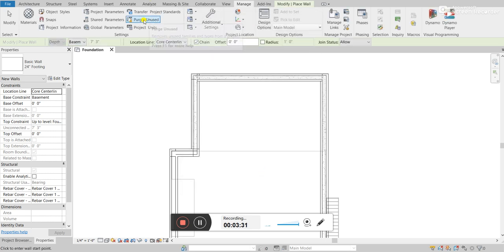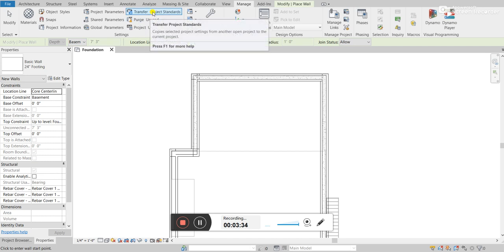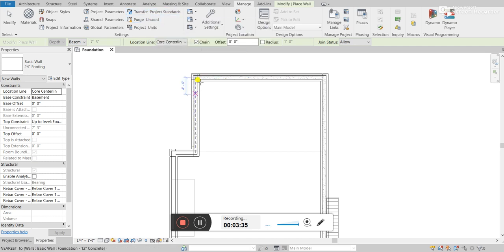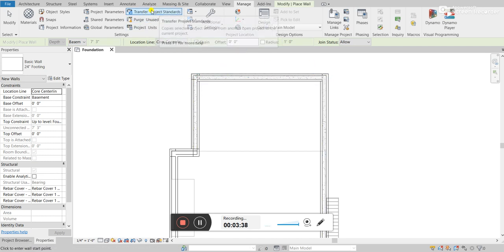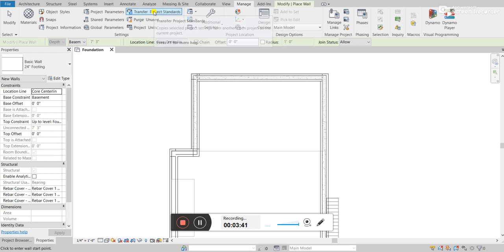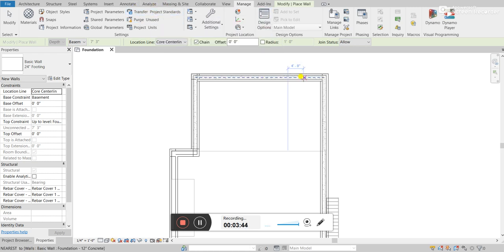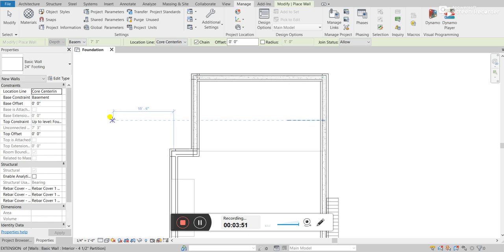This is how that tool is used. A lot of times, if you transfer project standards to a different project, a lot of times you'll get a lot of materials and items that you don't want in your project. And so, purging some of the unused items will help your project run or move more smoothly.